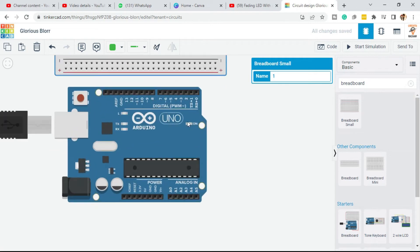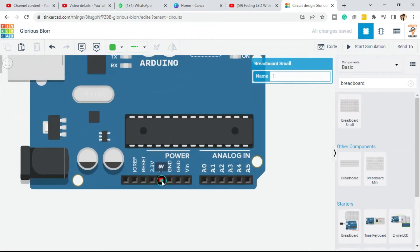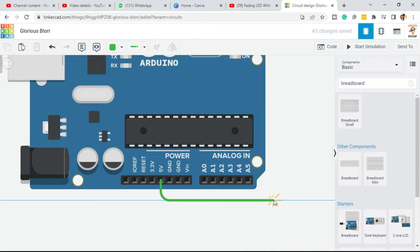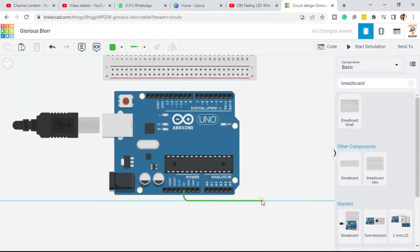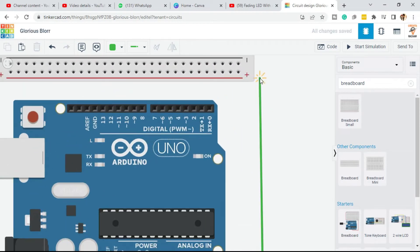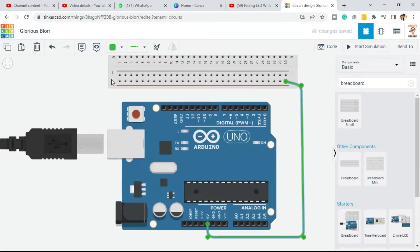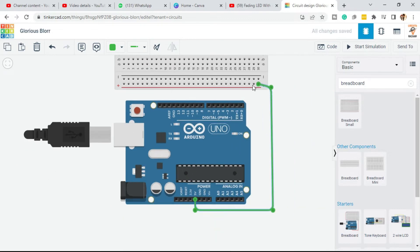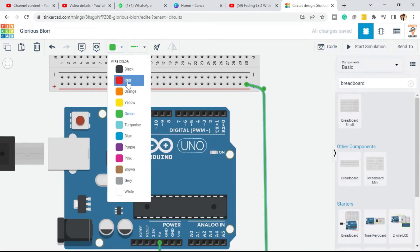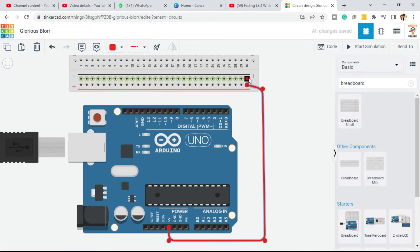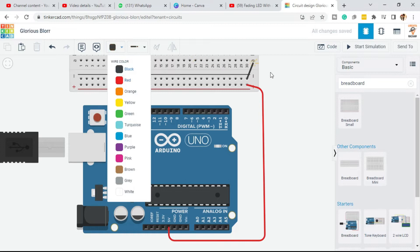Now connect the power line — this is 5V. You can change its color because it's positive 5V, so it's better to connect it on the positive rail as marked. 5V is connected here and I'm going to change its color to red. The ground wire I'll change its color to black.